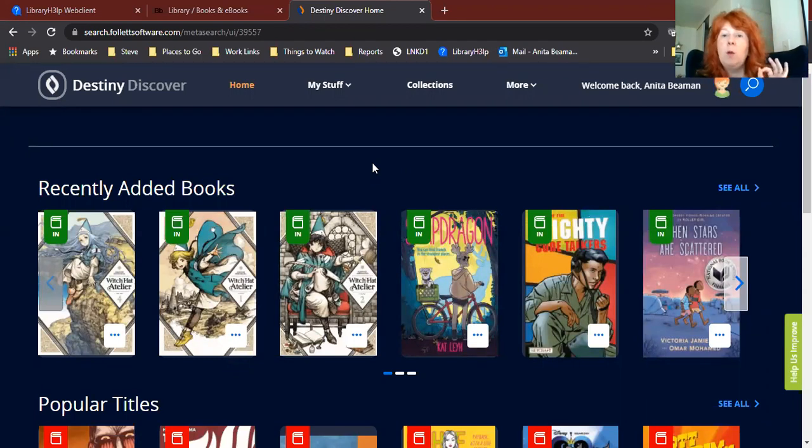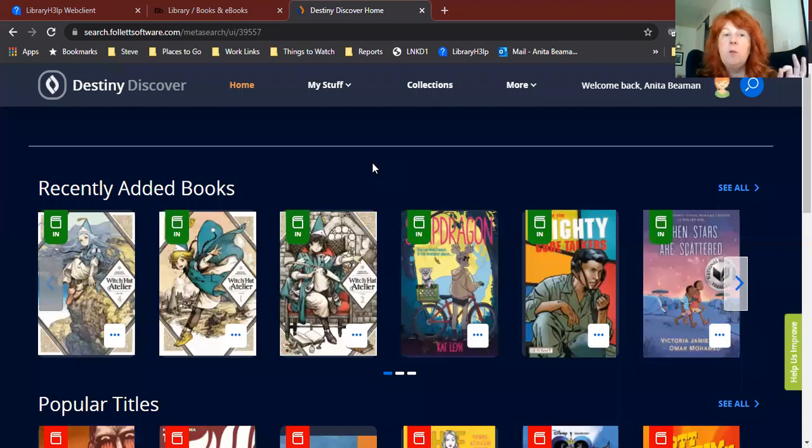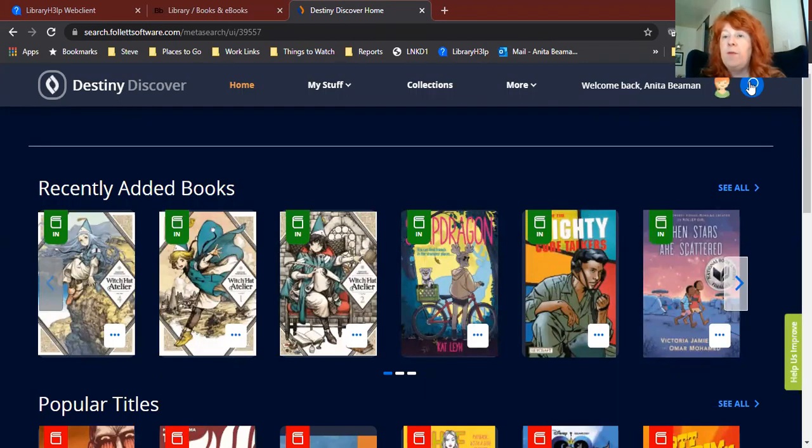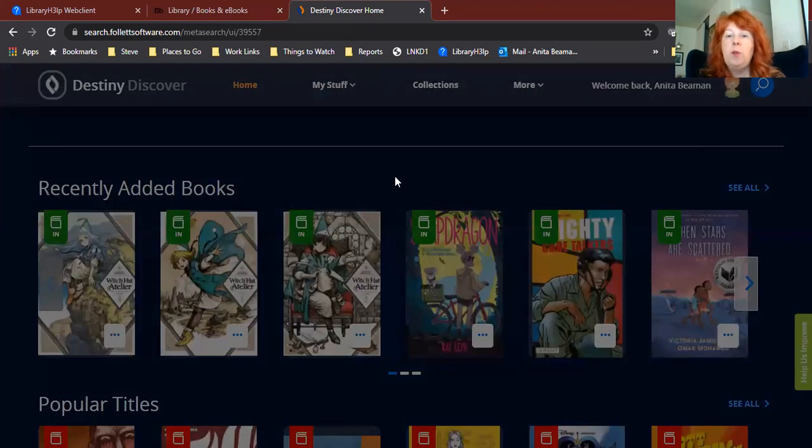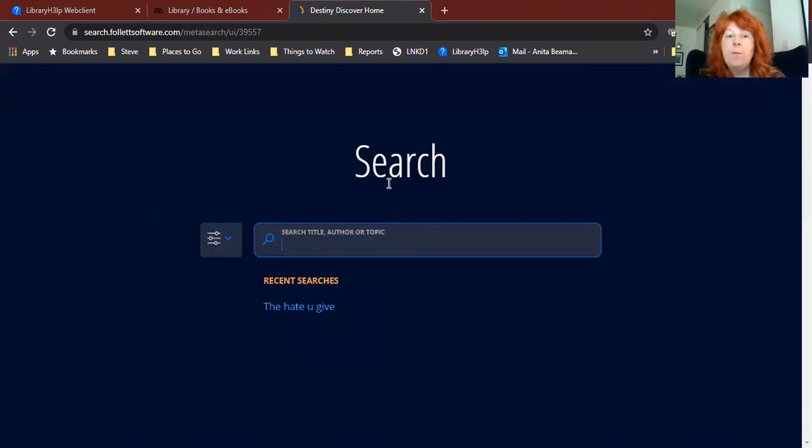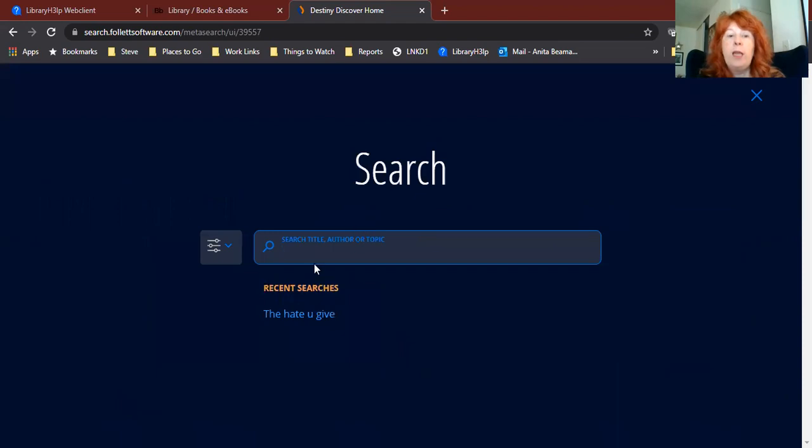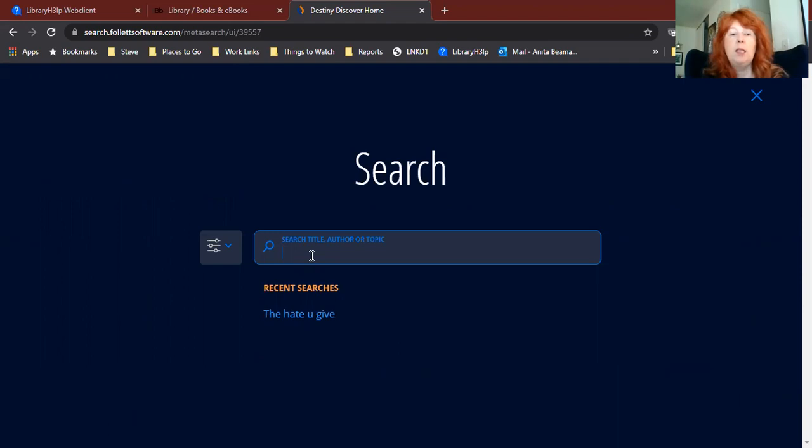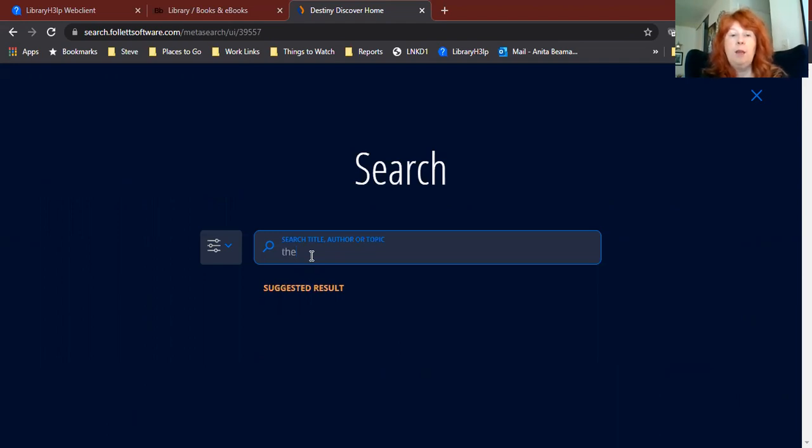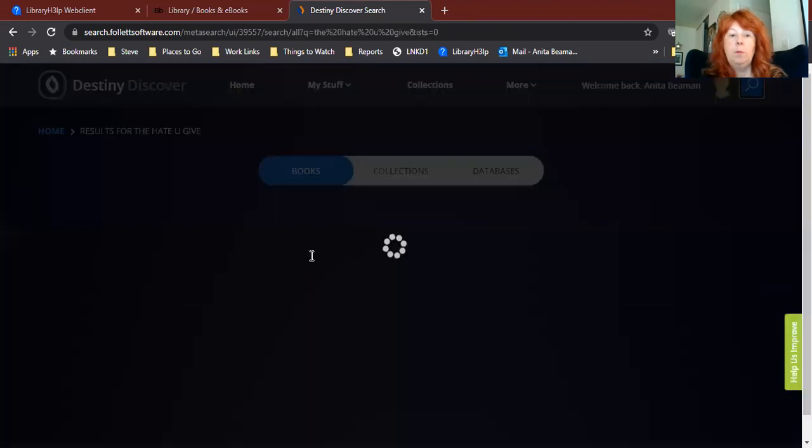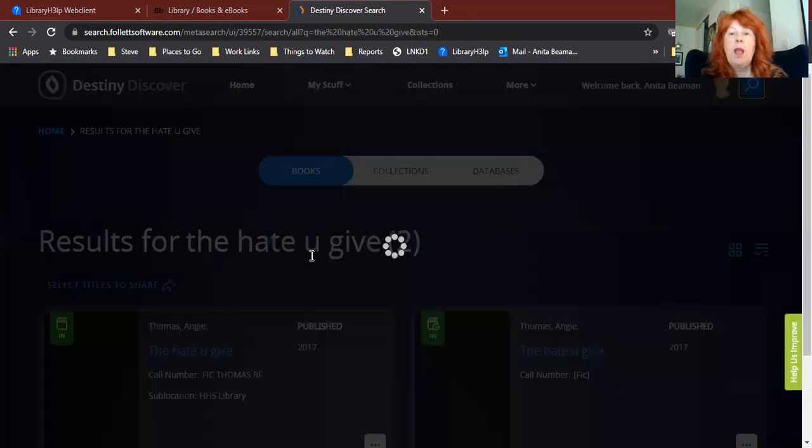So you might already know exactly which book you want. In which case you're going to want to click up here in the upper right corner again, where the magnifying glass is, the search icon. Click up there and it will take you to a search screen where we can type in the name of the book that you want. So let's say we want The Hate U Give. We can type that in, and there we got our results.